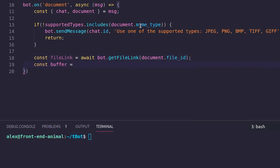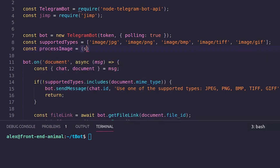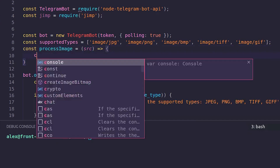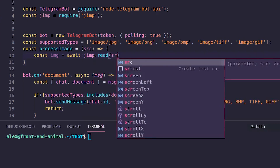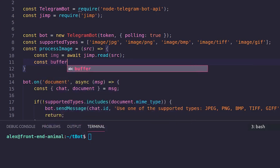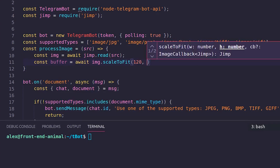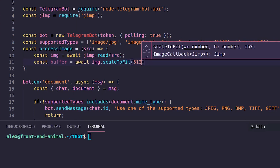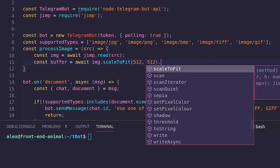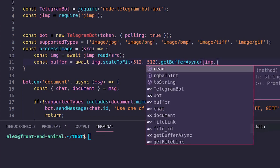Const buffer = await processImage. Let's create this function. Const processImage = async (src). First parameter: source. Create the image object: const img = await Jimp.read(src). Then img.scaleToFit(512, 512). Get the buffer: img.getBufferSync with Jimp.MIME_PNG. Return the buffer.